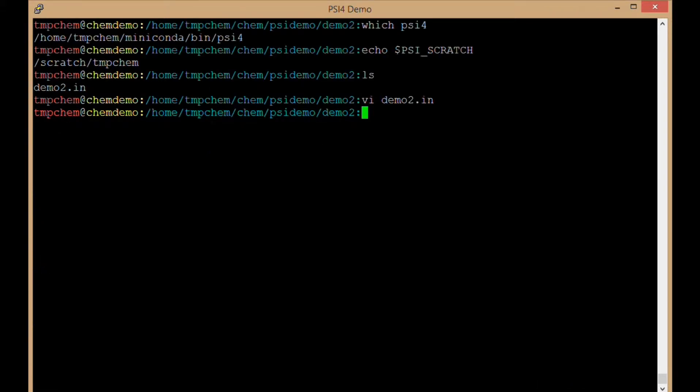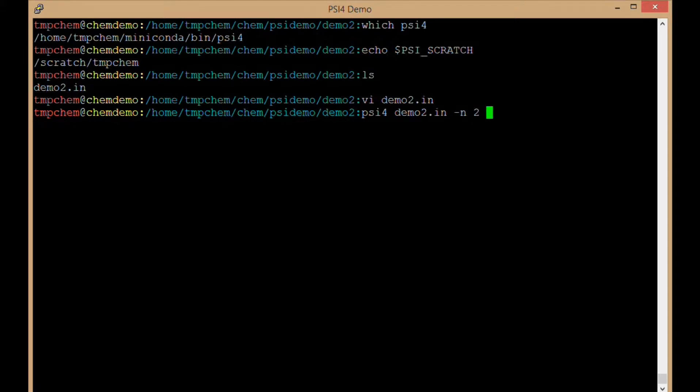Okay, so I'm going to run psi4 on this input file. I'm going to say psi4 demo2.in and why don't I say dash n2 and I'll run it with two threads using two cores.